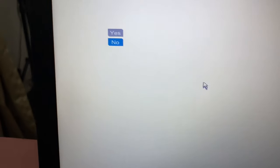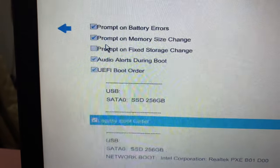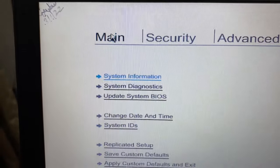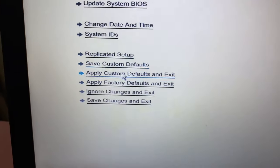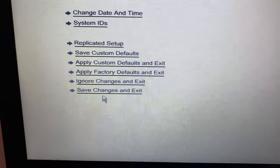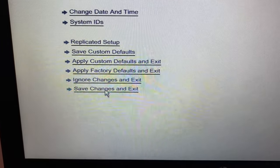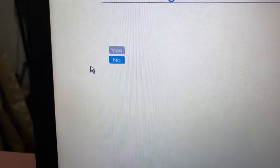Then click on Yes. Then go to the Main menu, then press Save Changes and Exit. Then click on Yes.